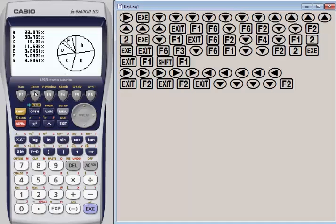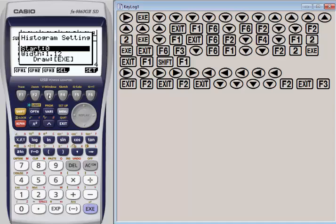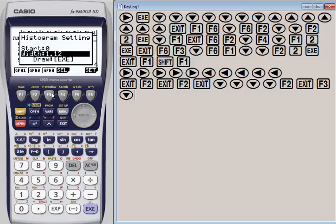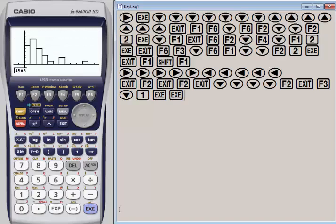Let's hit exit and look at our last graph. For a histogram, it's asking, where do you want to start? We wanted to start at 0 because we had 0 siblings. How wide do we want the bars to be? We can play around with that. Let's change that to a 1 and hit execute. We hit exit again. It's making the width of each bar 1, and we can see the bar graph.